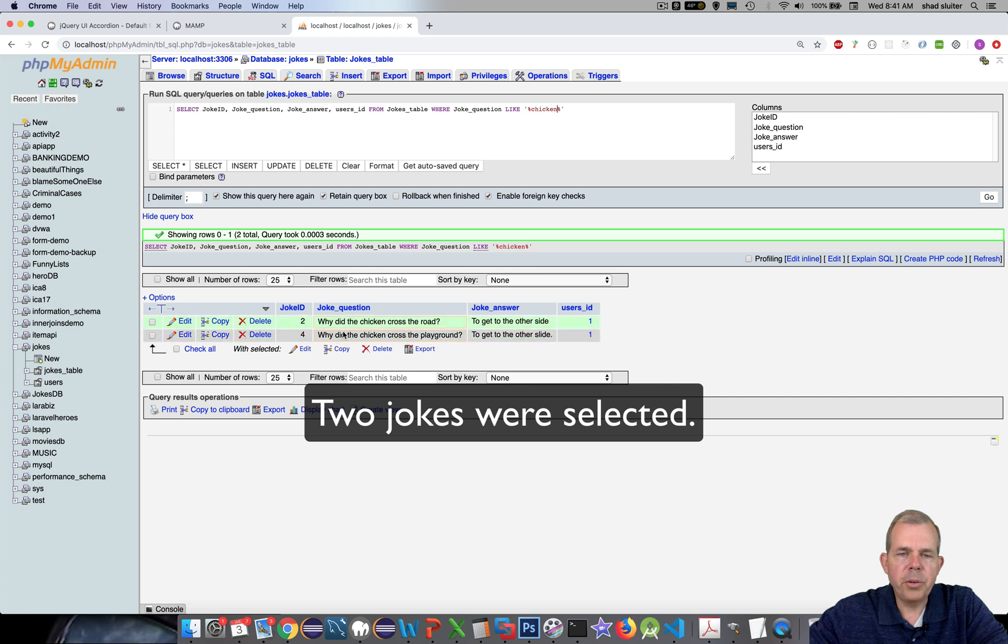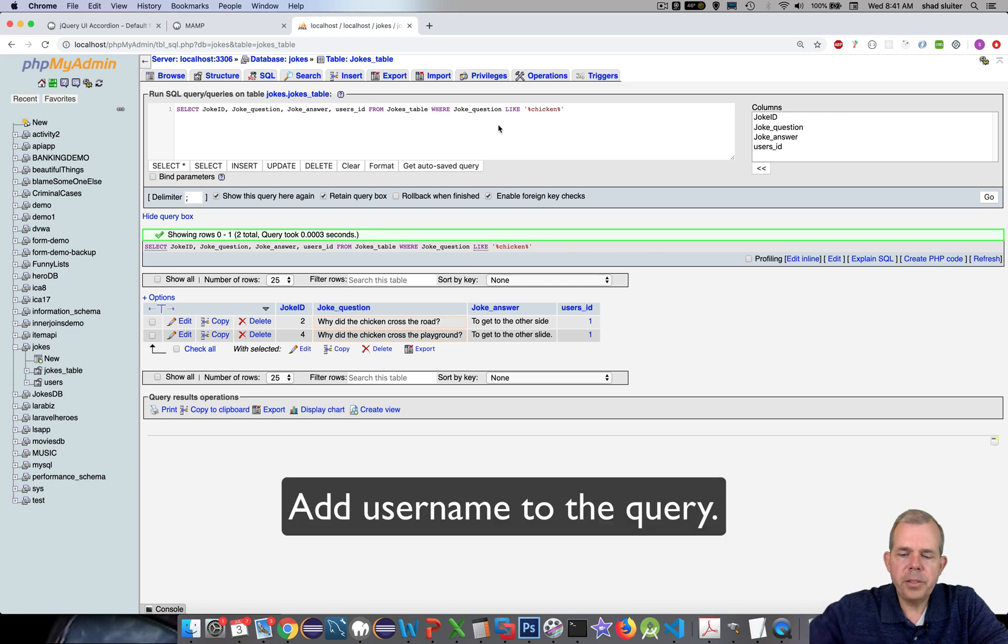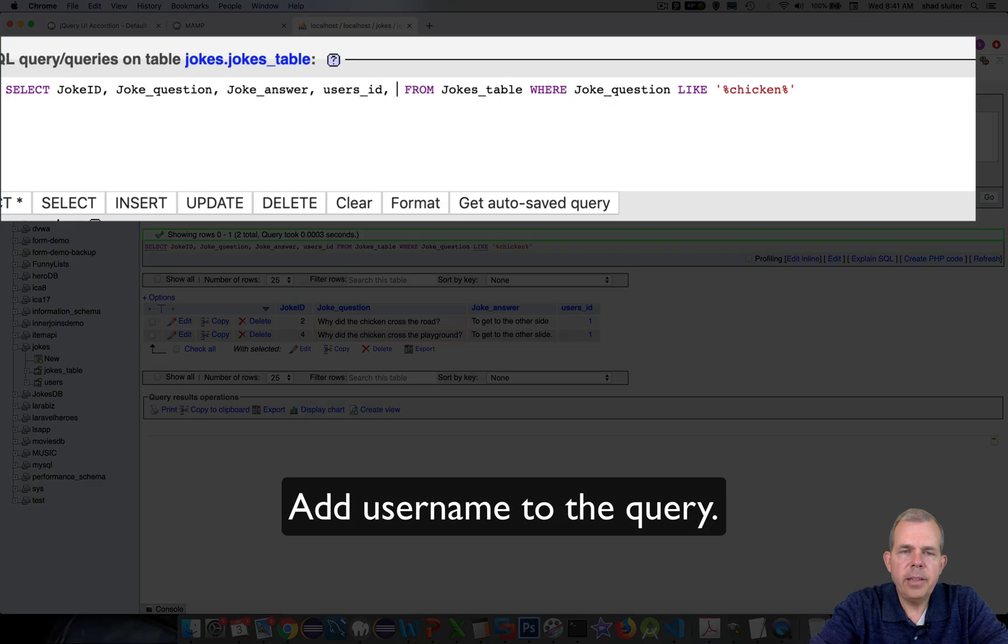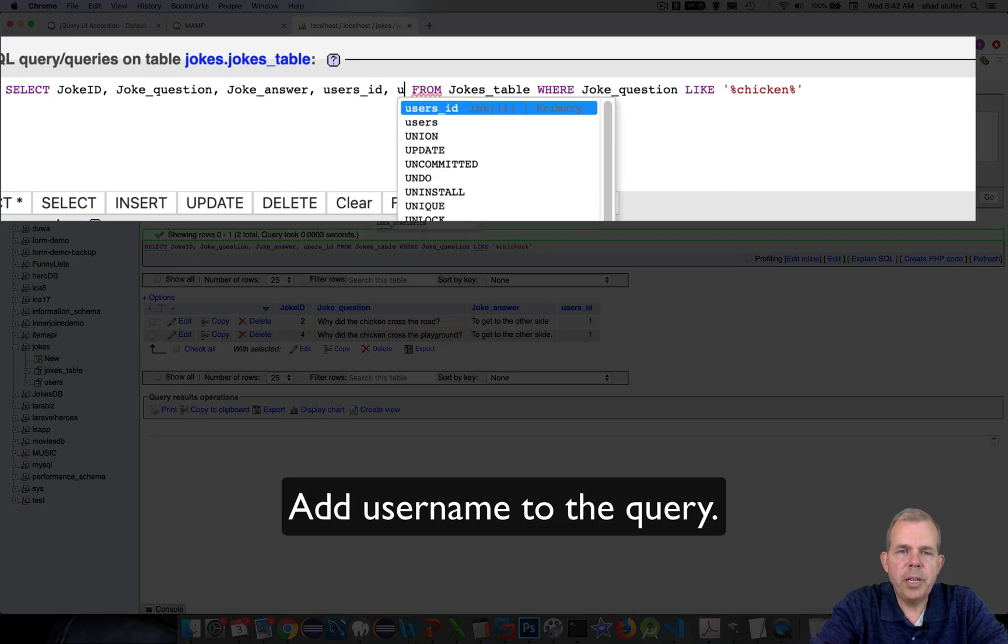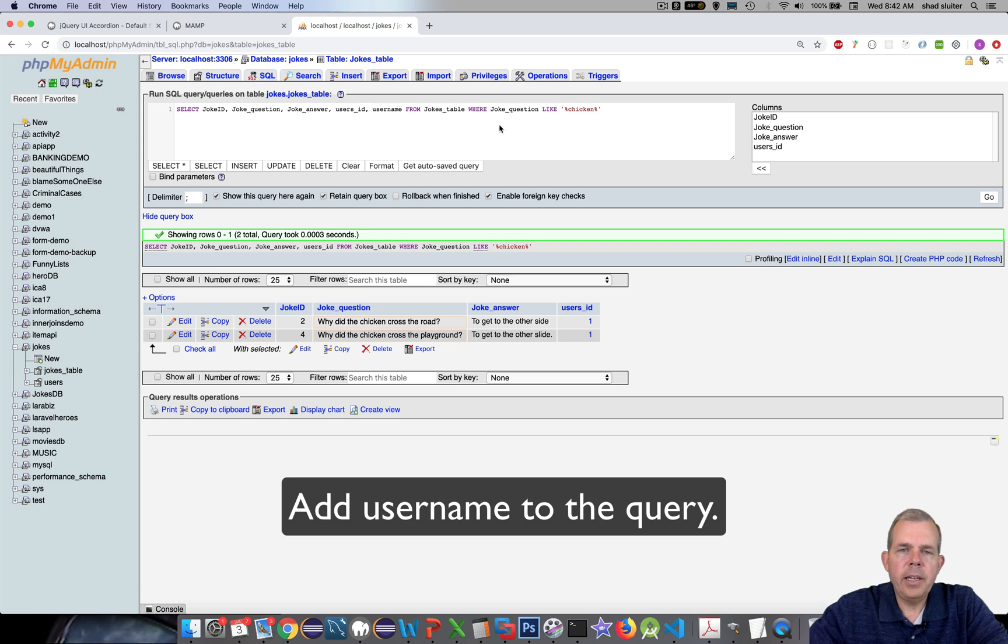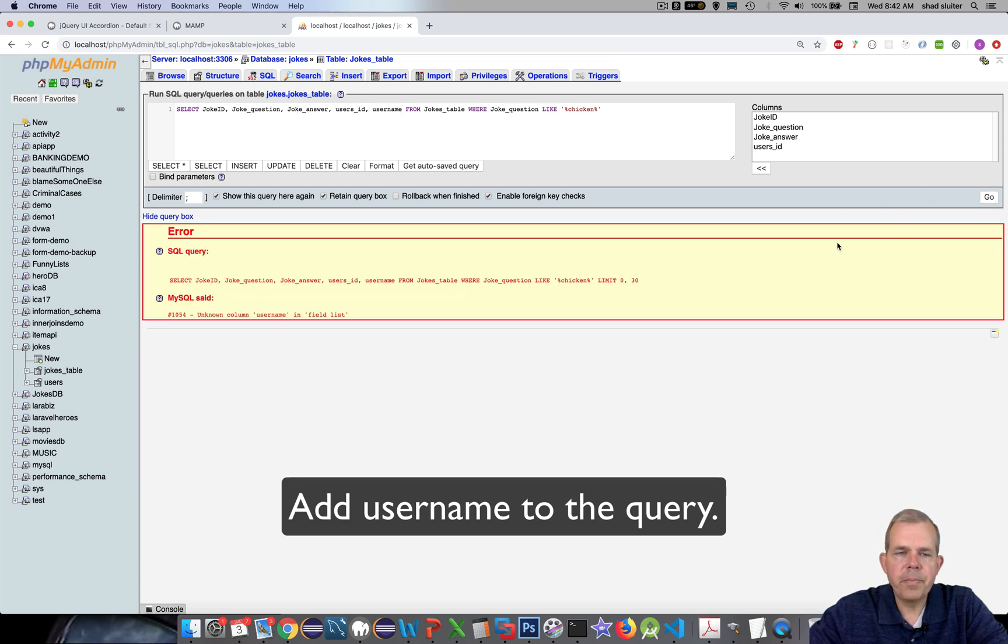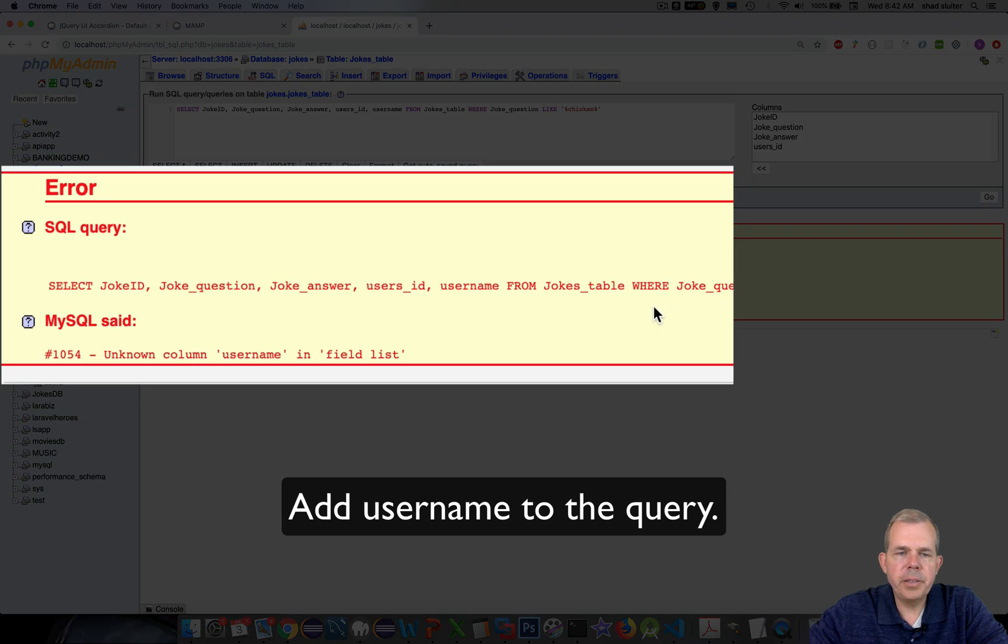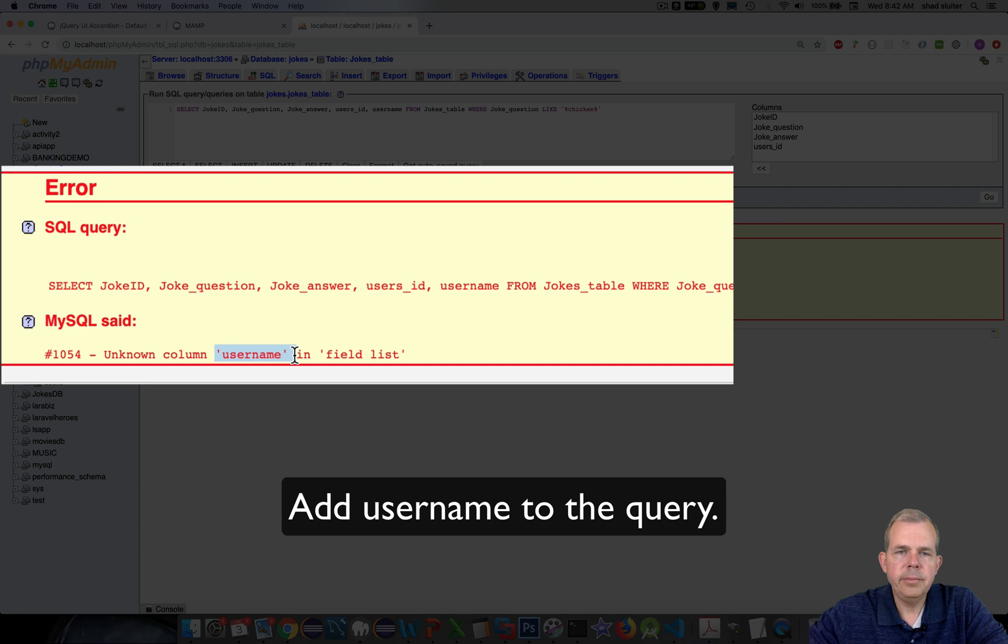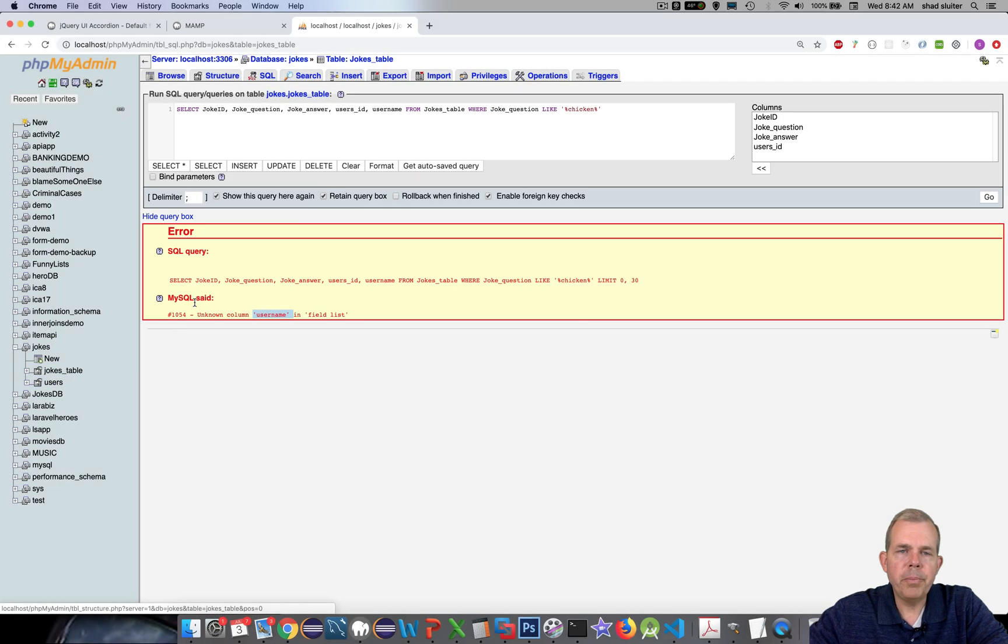What I'd like to do is add the username. And this is probably going to break. So the username, let's choose go. It's going to tell me that there's an unknown column username. Well, I know username exists but it's in the other table. So to create a join, it goes like this.